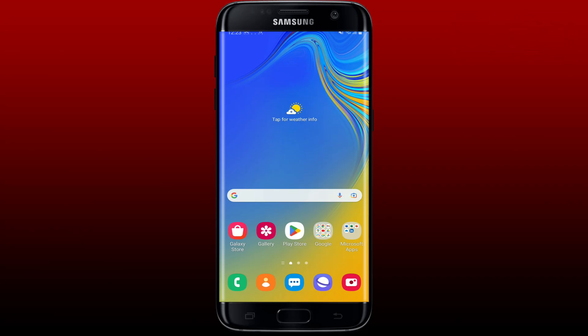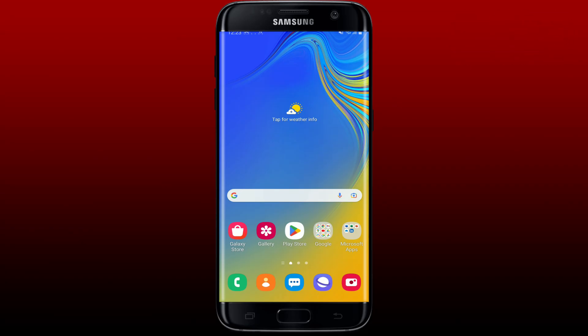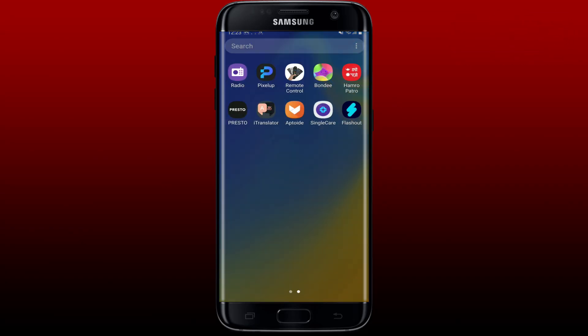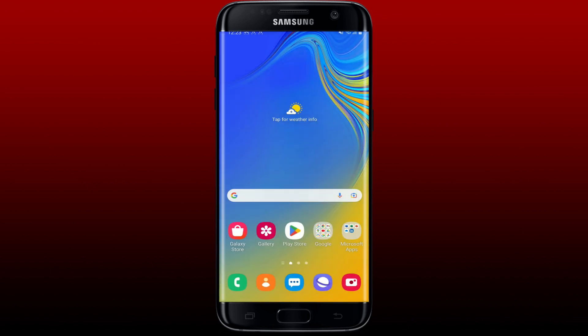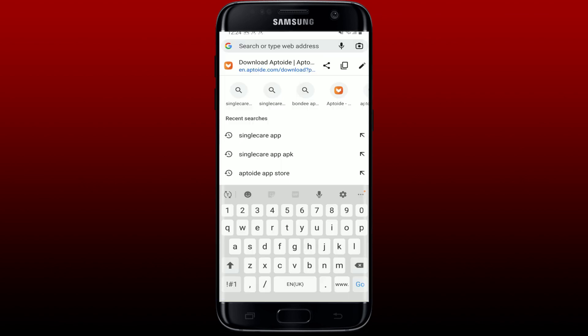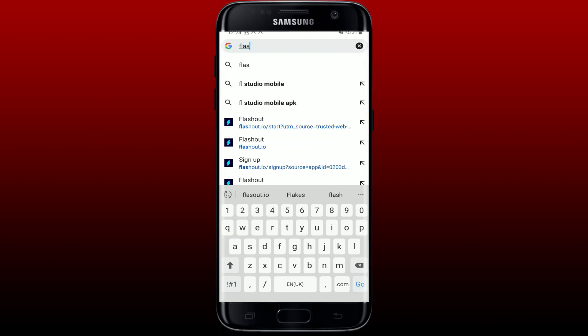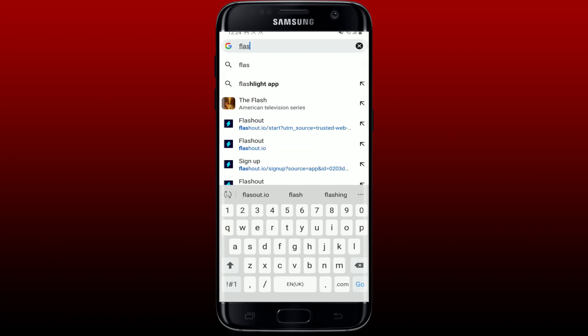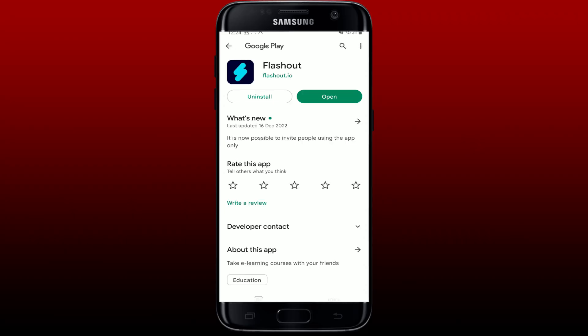To sign up for a Flashout.io account, you'll first need to download the Flashout application on your Android device. If you don't have it yet, open up a web browser and in the search box type in Flashout.io. Tap on the "Get it on Google Play" link from this website and download the Flashout.io application on your Android phone.